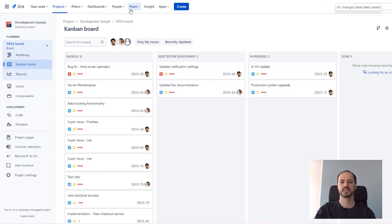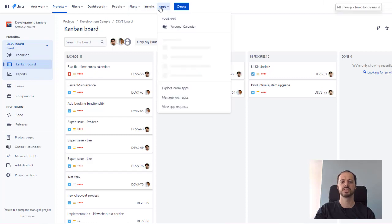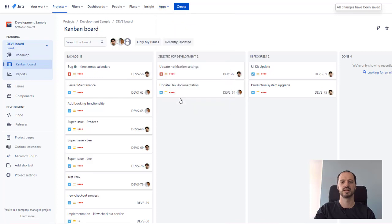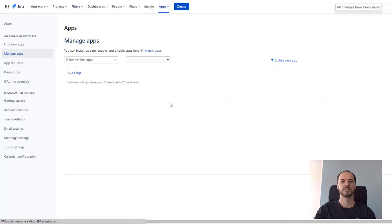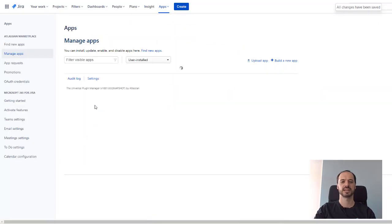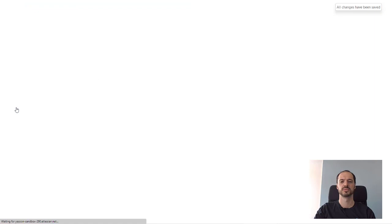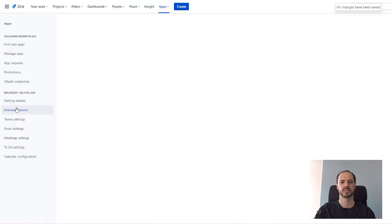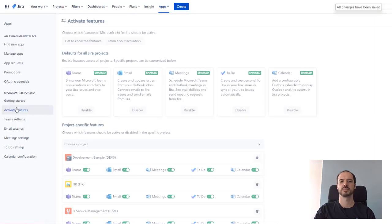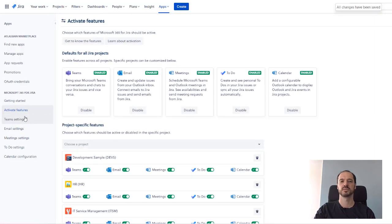But first, let us enable this feature on your Jira instance. By default, the calendar is disabled, so an administrator needs to approve this app first. This can easily be done in our admin configuration.